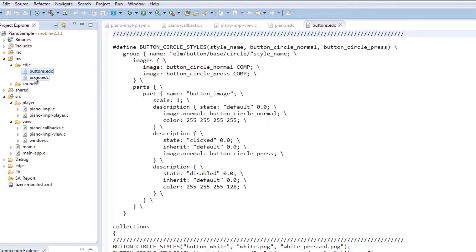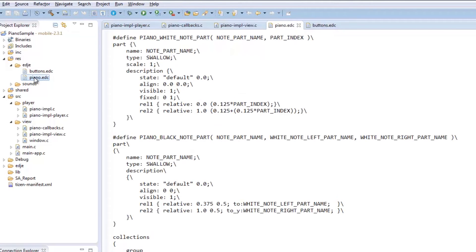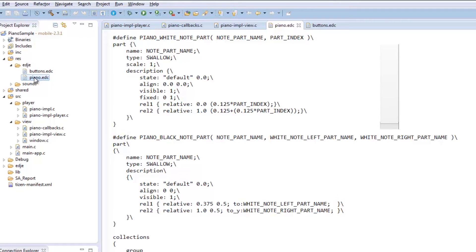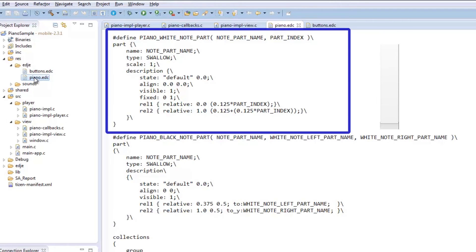Piano.EDC file is responsible for putting the piano keys in place. They are of type swallow, and positions are relative to one another. First, we have the white keys.